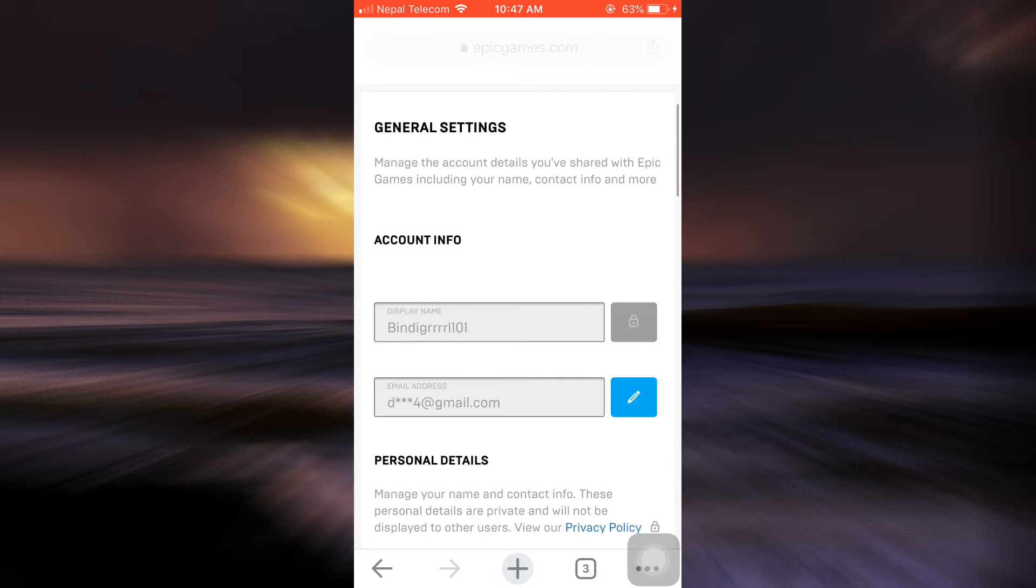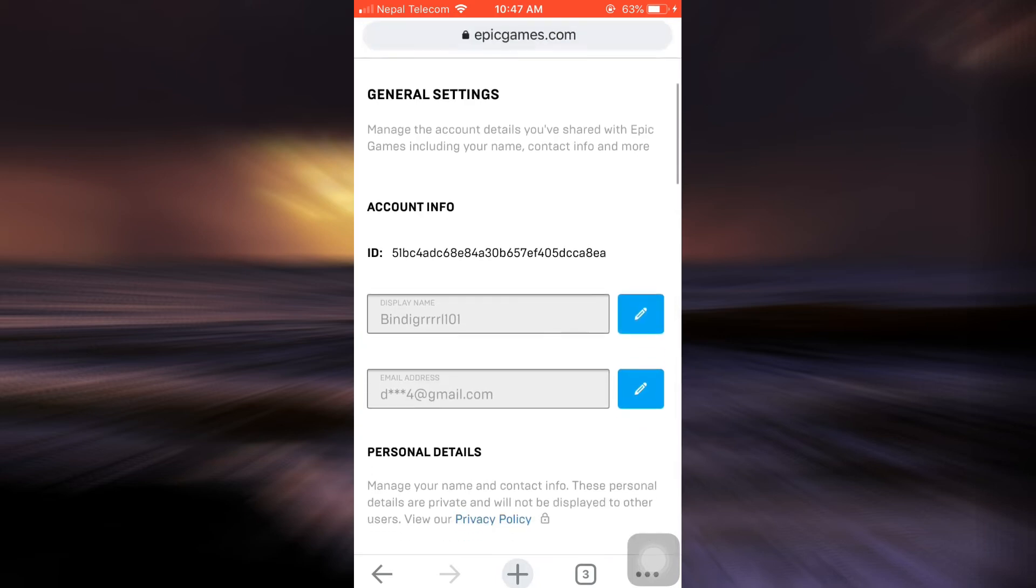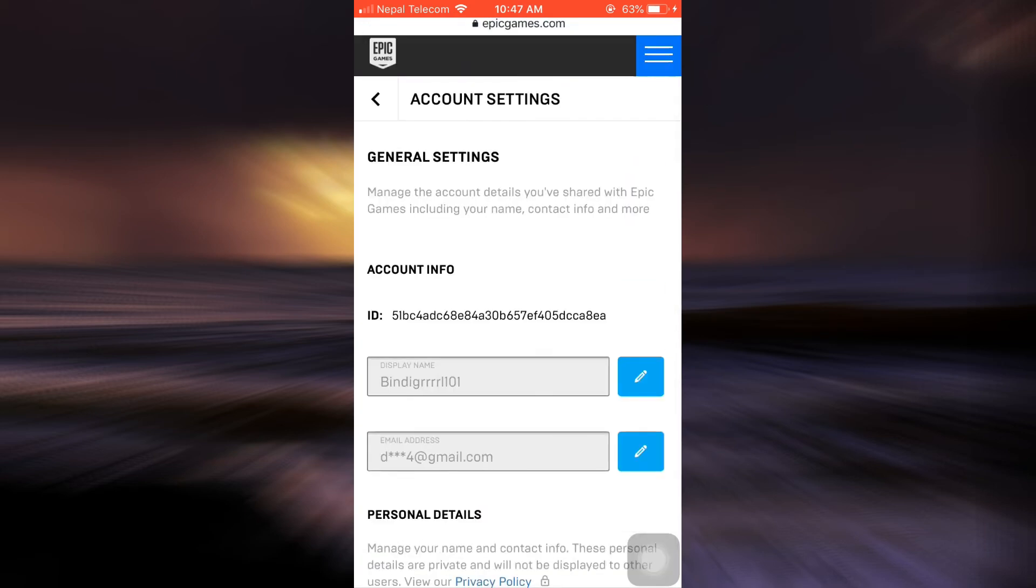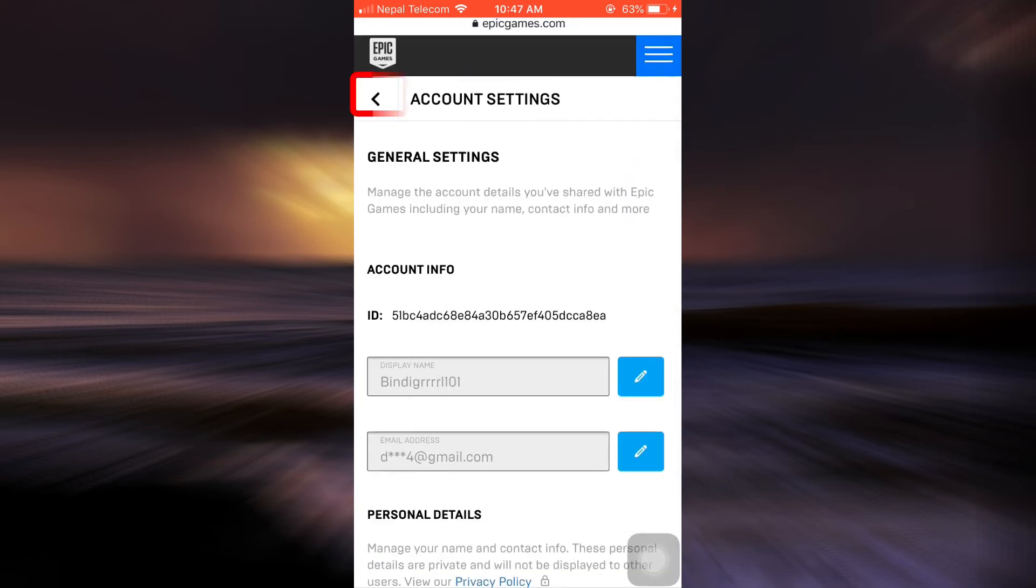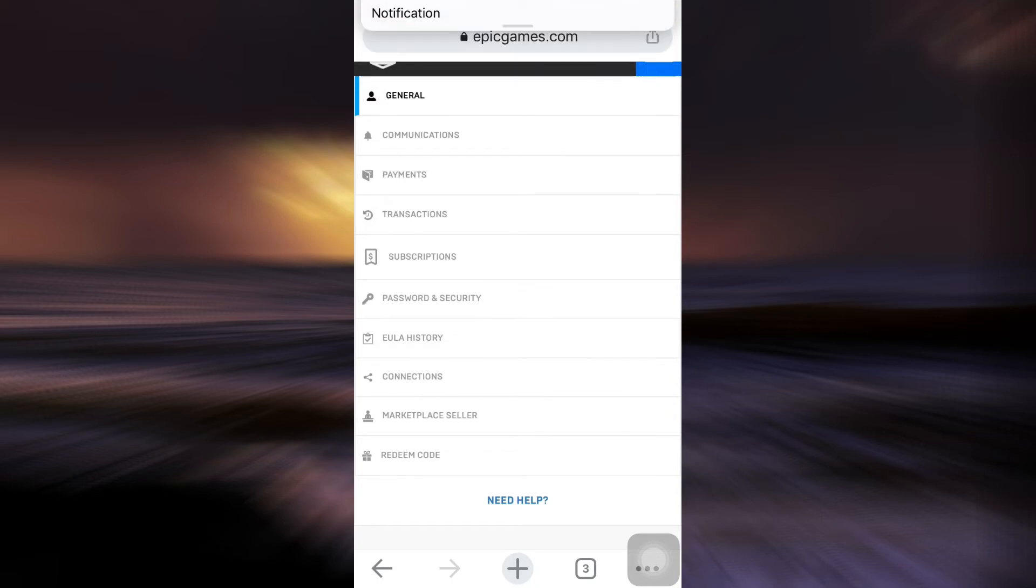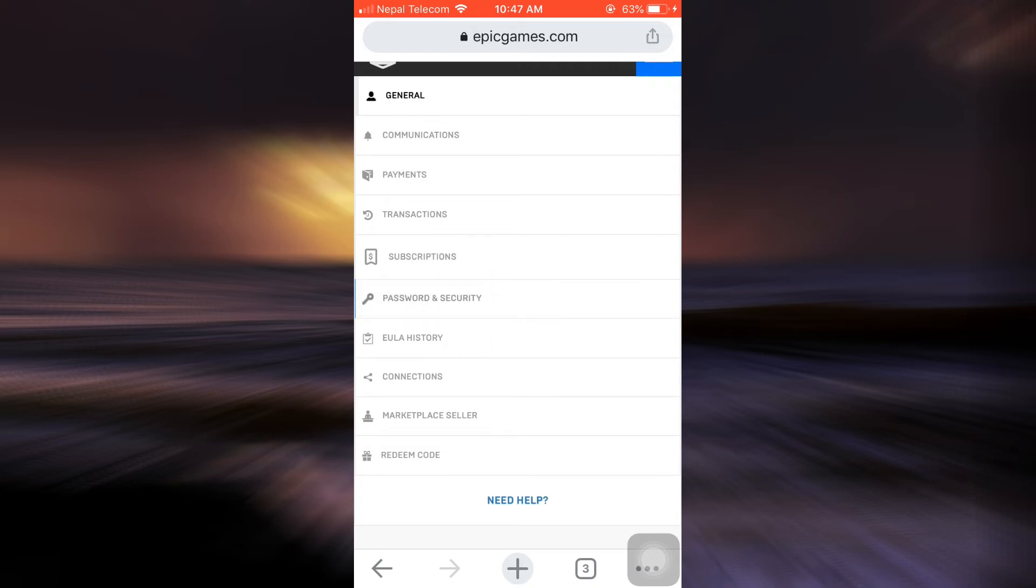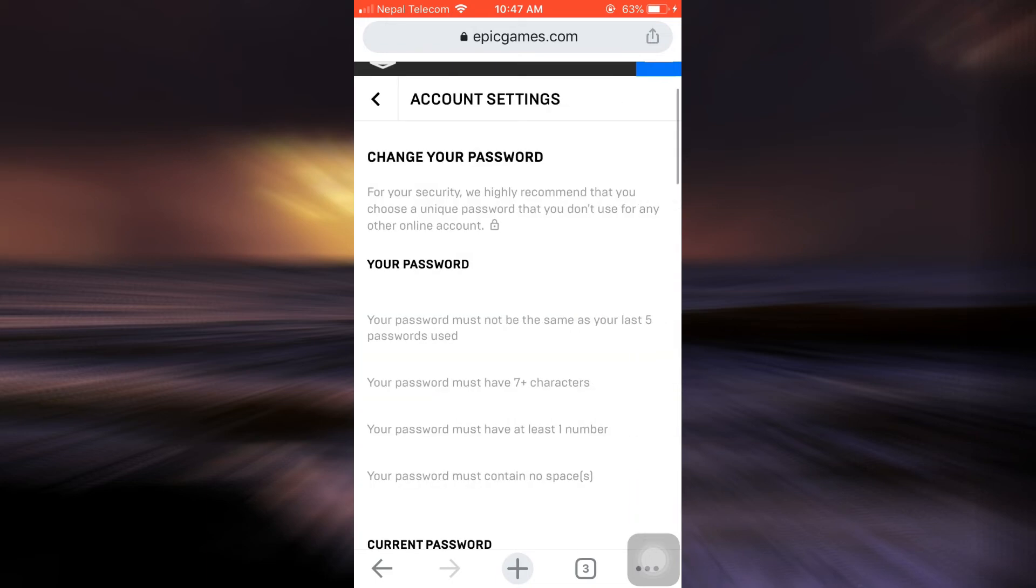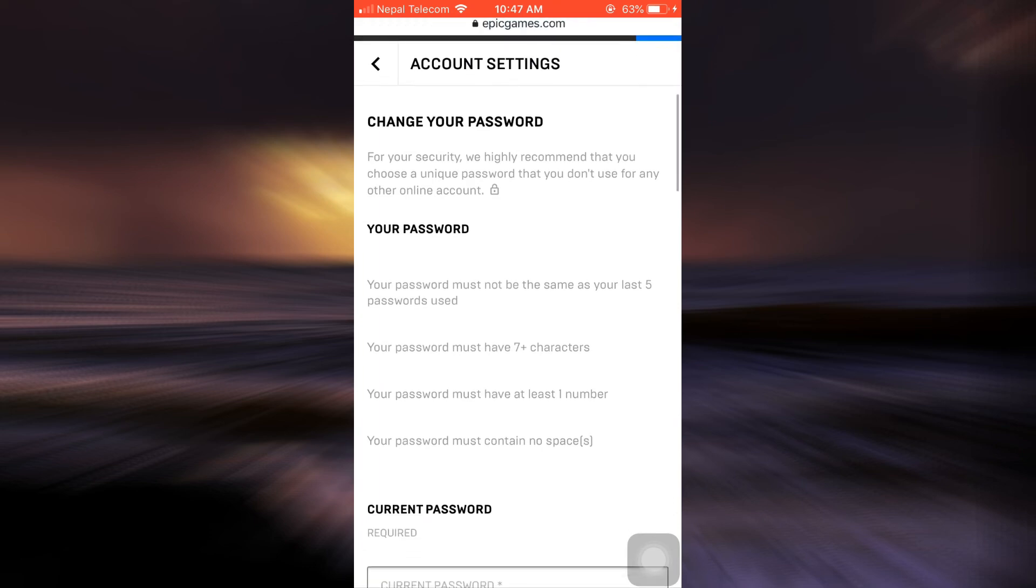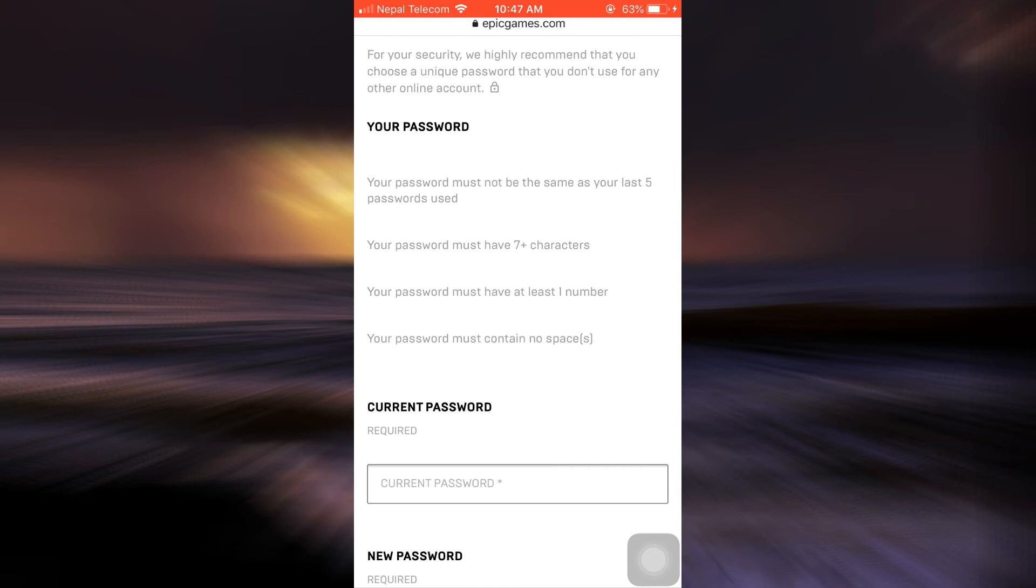After you tap on account, here it says that your general settings and all information are given here. So what you can simply do is just tap back and then here you can see that you have landed on the general section, the settings section. Here you can see an option that says Password and Security. Go to Password and Security.